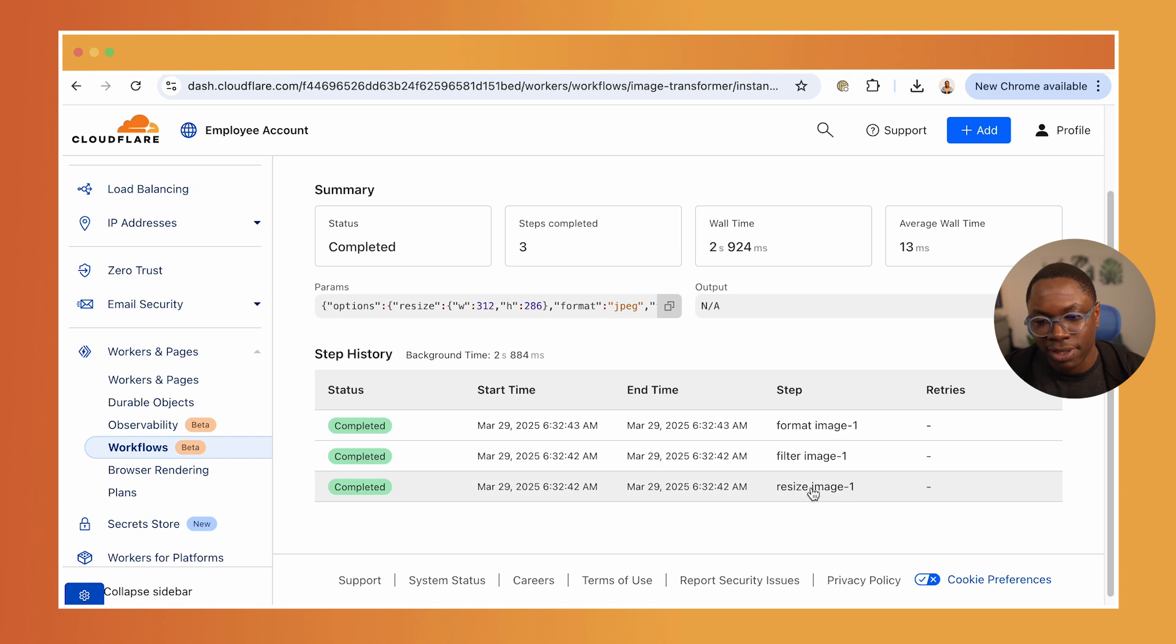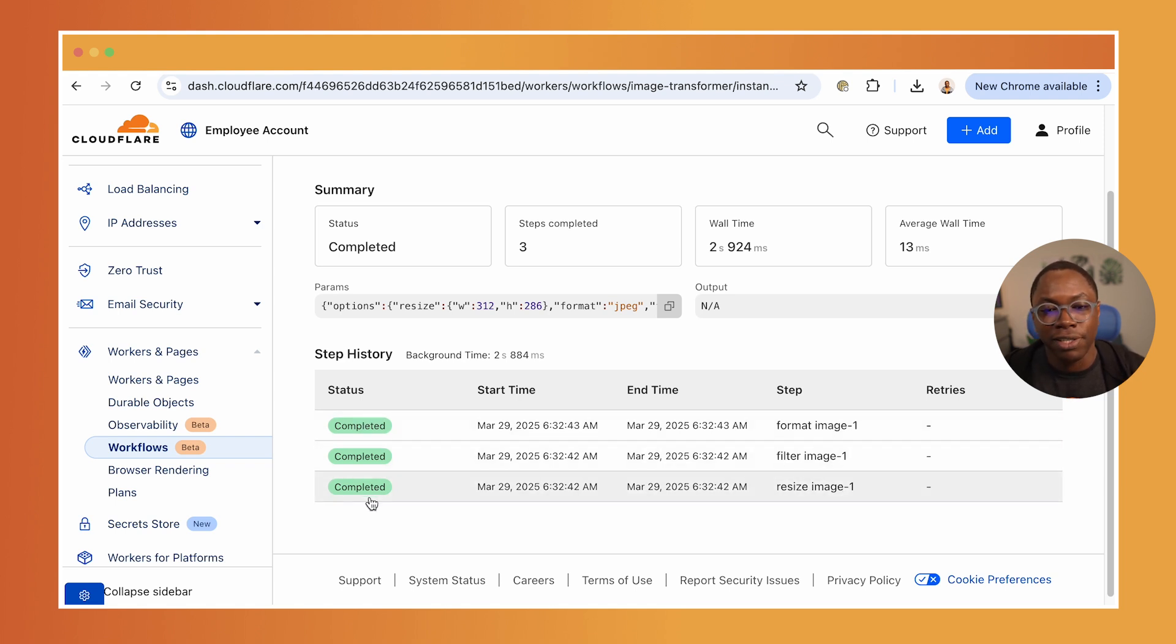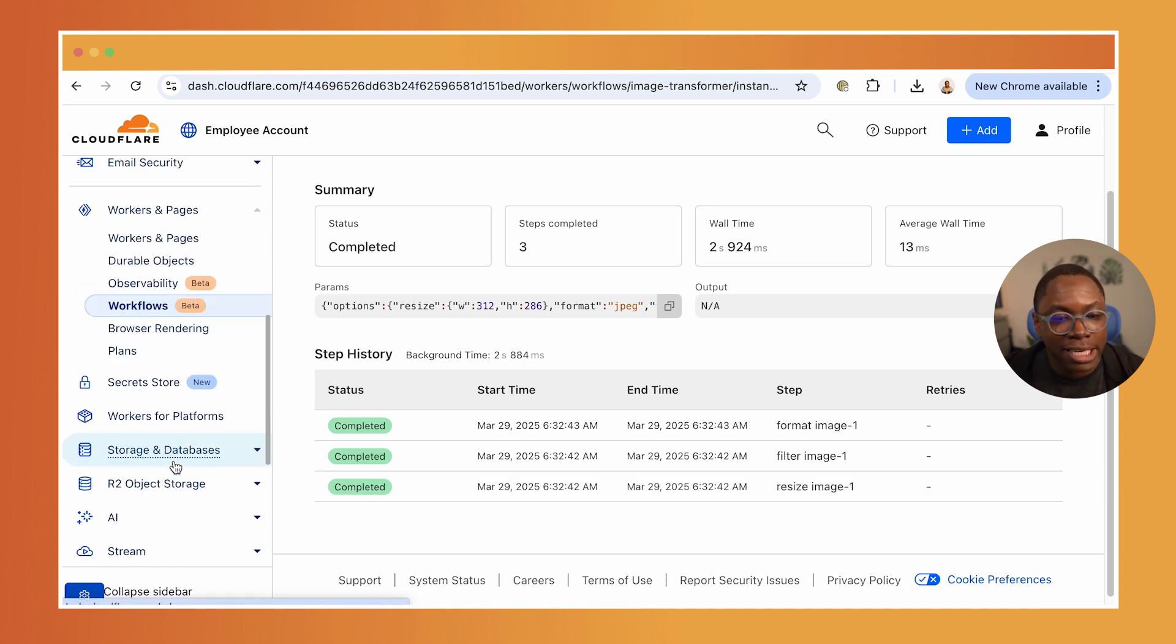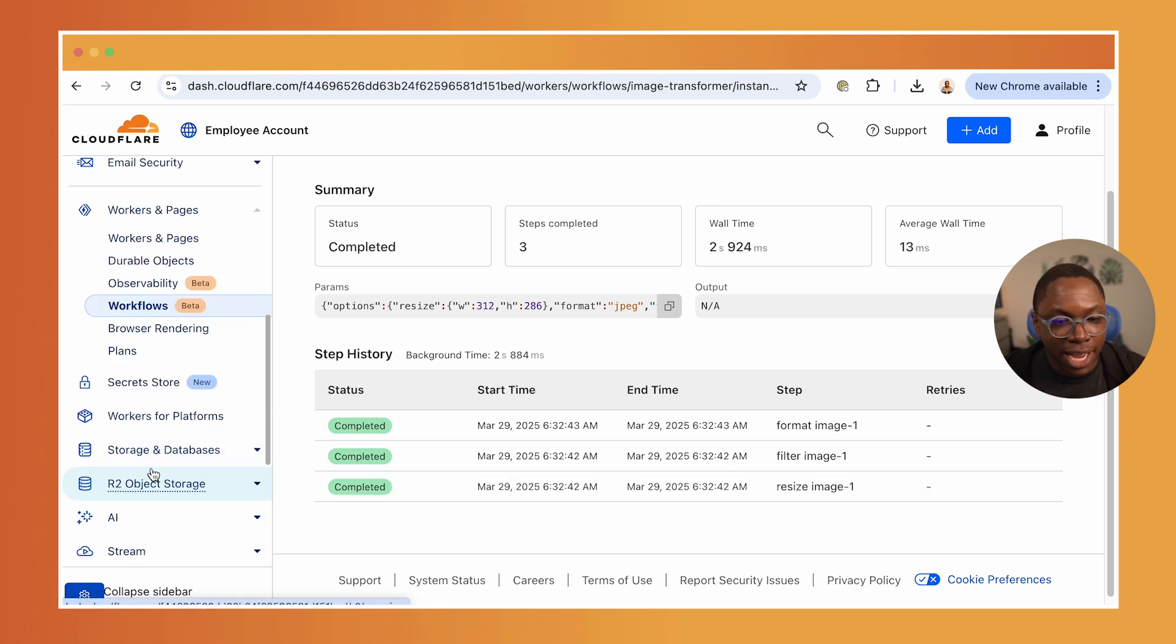And you can see all of the steps that this workflow has to run. So you had to run the resize step, had to run the filter step, had to run the format step. And all of this was completed successfully, which means it works as expected.